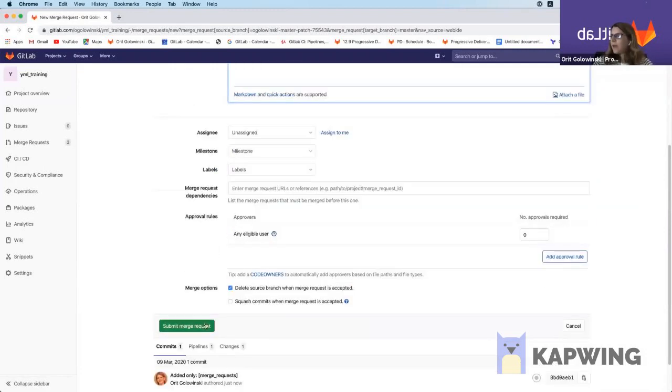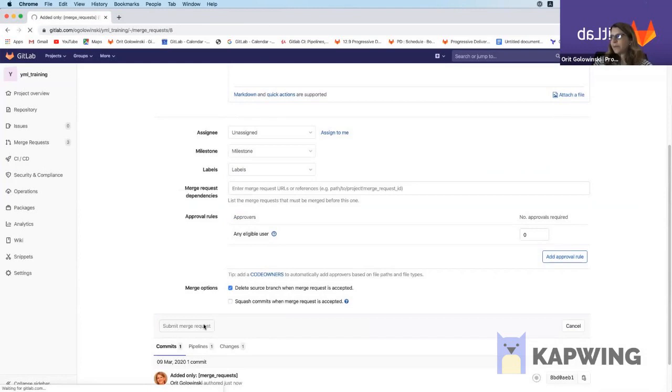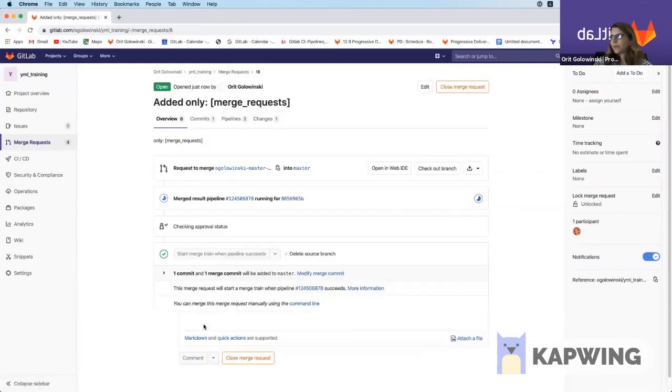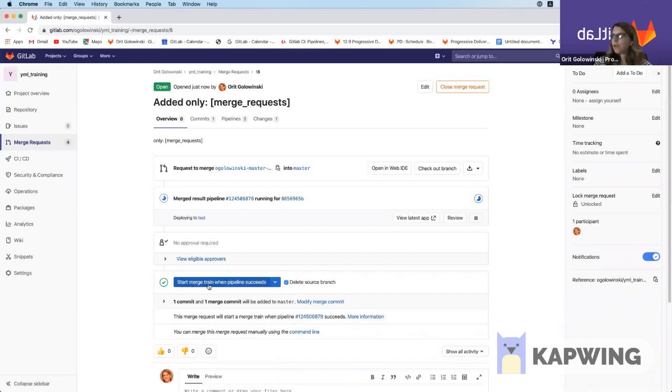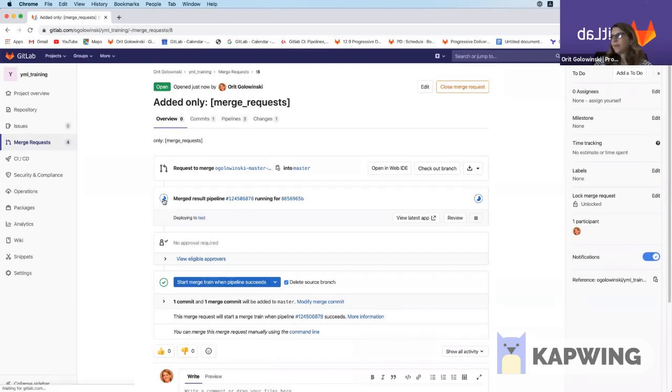And I'm going to submit my merge request. You can already see that now my button instead of merge says start merge train when pipelines succeed. And we can see the pipeline running. Let's check it out.